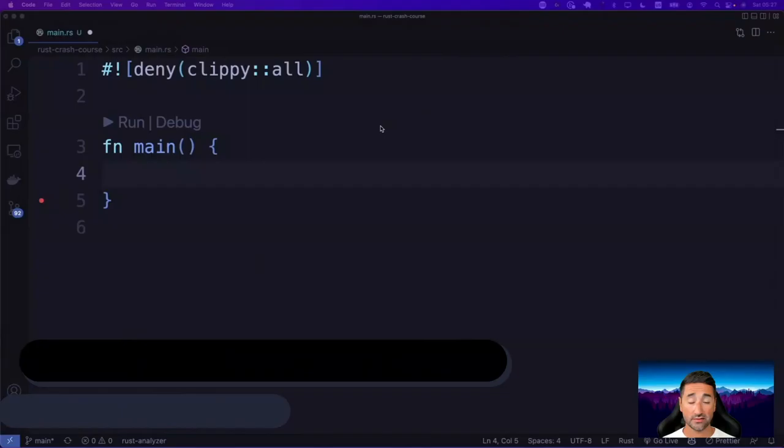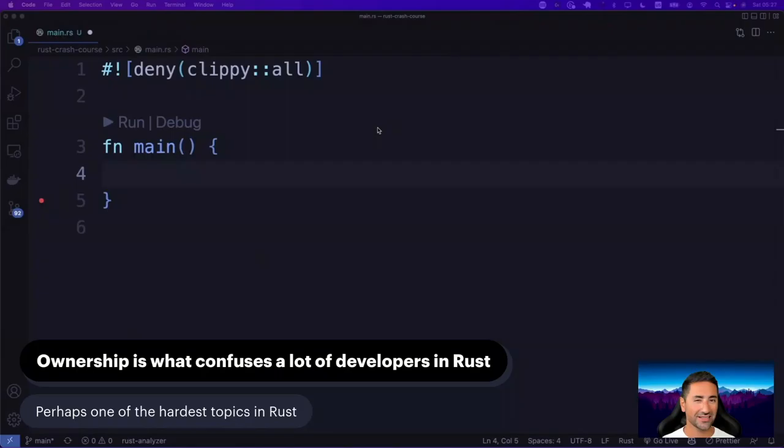After talking about variables and constants for a while, it's a good time that we start talking about ownership in Rust. Ownership is what, at least in my opinion, confuses a lot of developers coming to Rust. It is a complicated topic. Even I sometimes have to think about how variables are moving between pieces of functions and going from different blocks to different blocks and how ownership affects them.